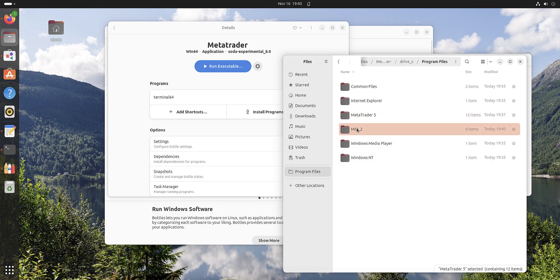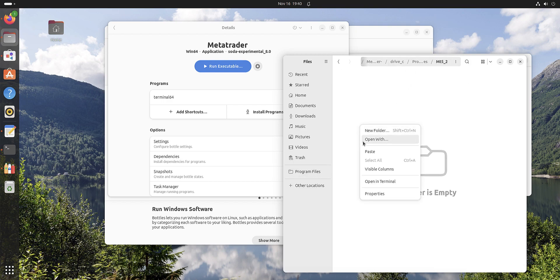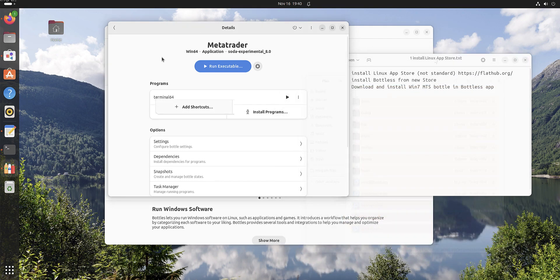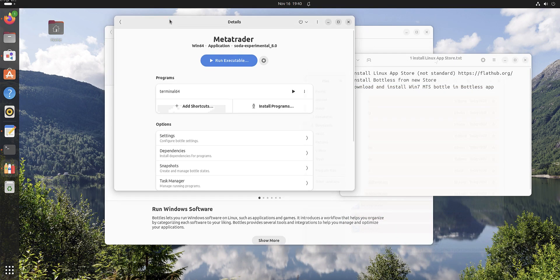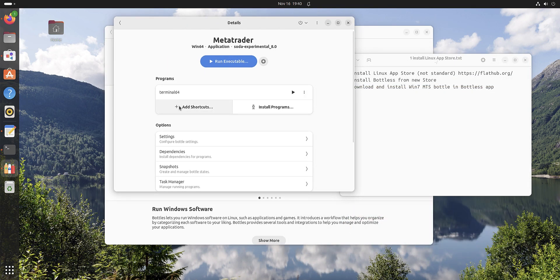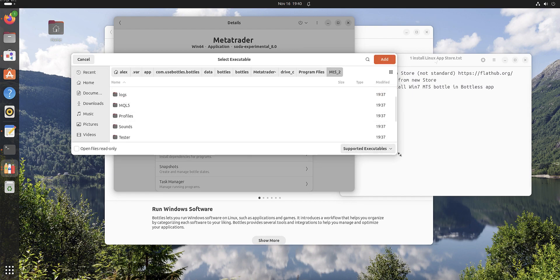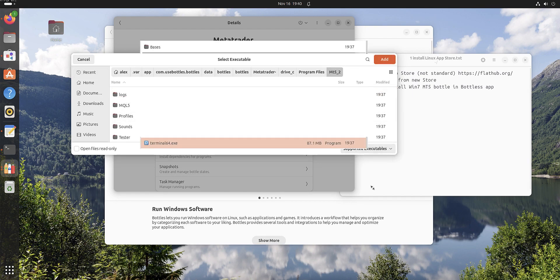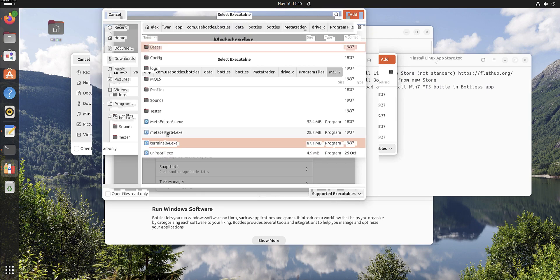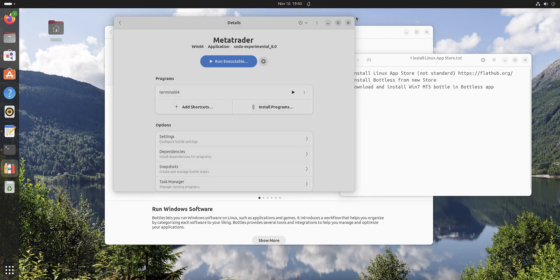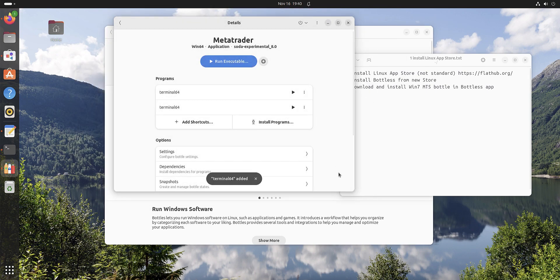Now we can close it and we can add new shortcuts. It's very smart, it tells us MT5-2. We have to choose terminal. Now 64 from here, add.